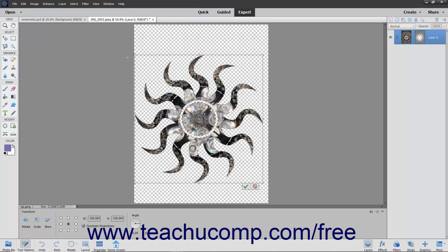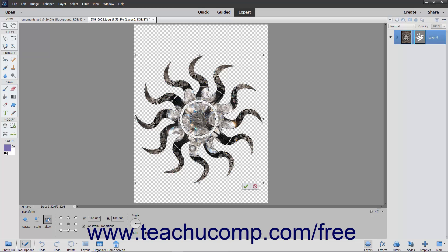You can move the shape or resize it by using the resizing handles. You can also transform the shape by using the options in the Transform panel in the Tool Options bar if desired. To save your changes when you are done, simply click the Commit button.